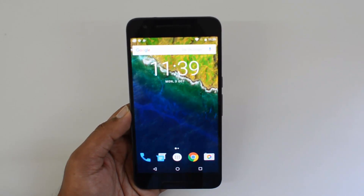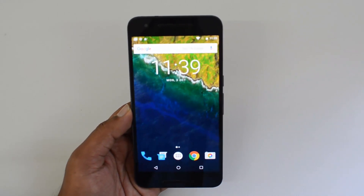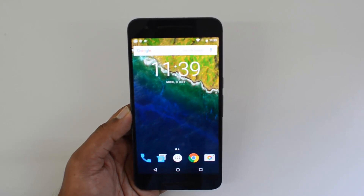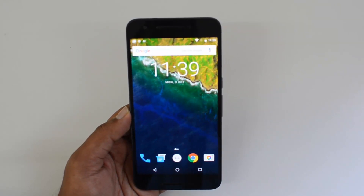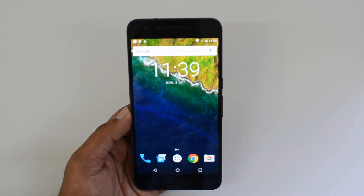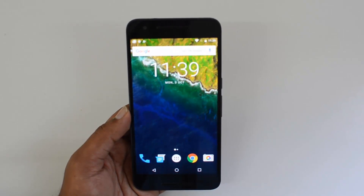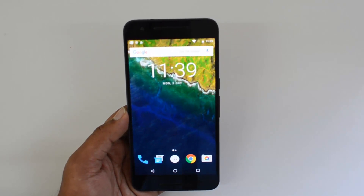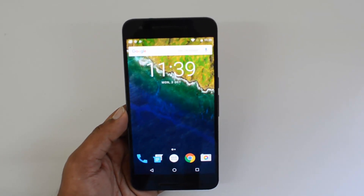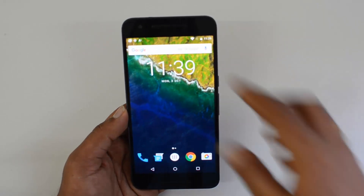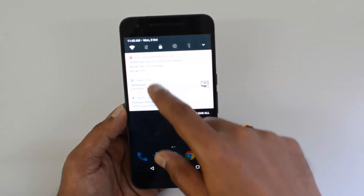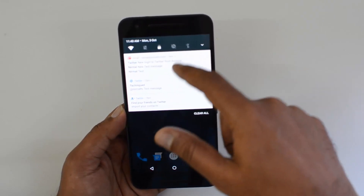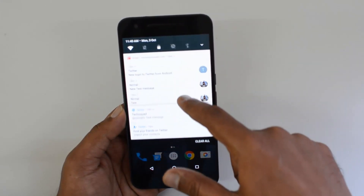One of the newer features is bundled notifications. For example, if you upload a photo on Facebook and get lots of comments and likes, Facebook would normally throw a separate notification for each one, completely filling your notification bar. Android 7.0 now bundles all notifications from the same app — you can see Gmail grouping two emails together.